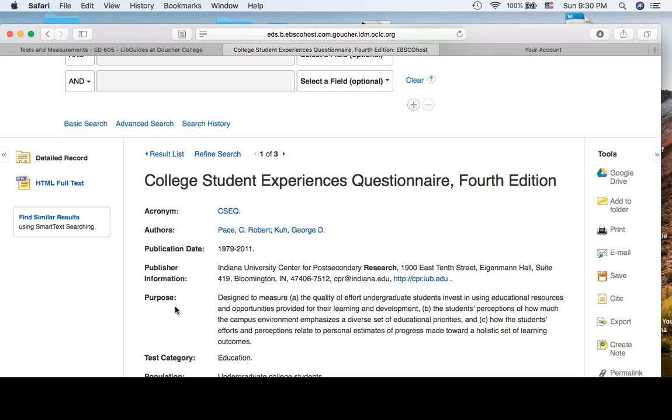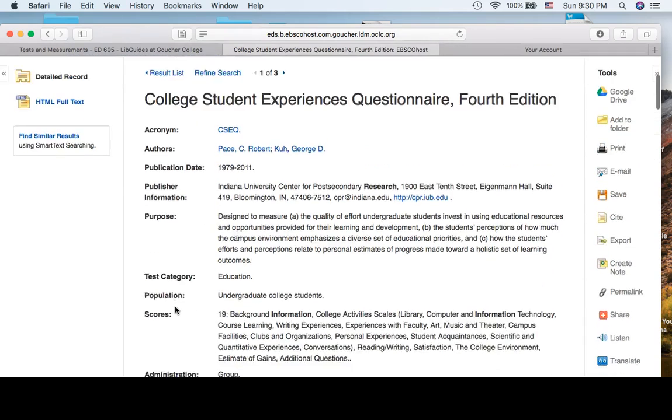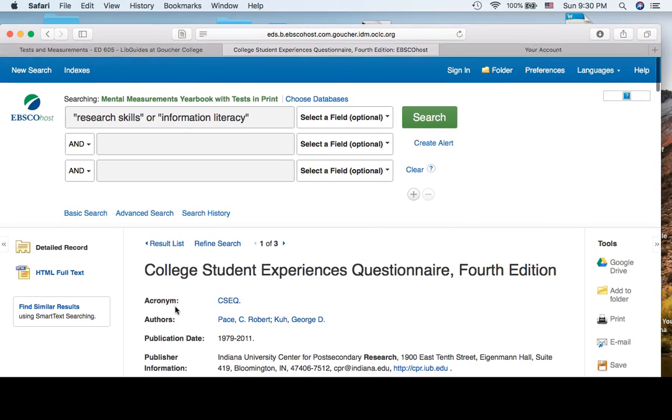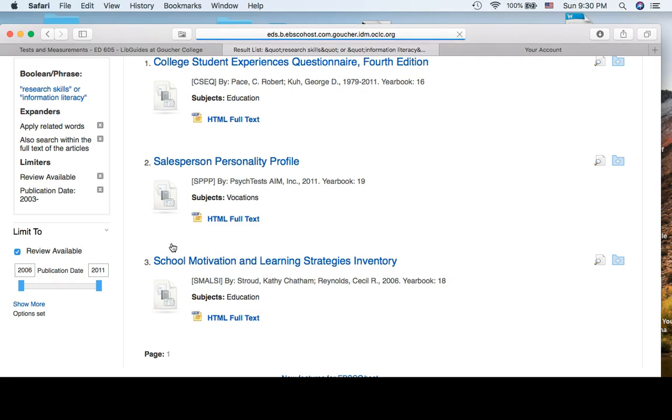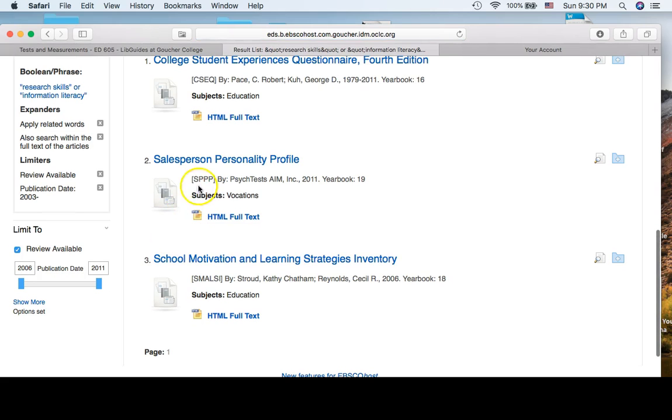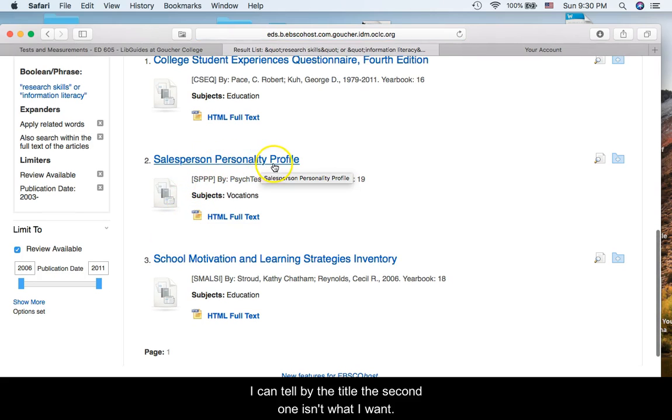I can tell by the title, the second one isn't what I want.